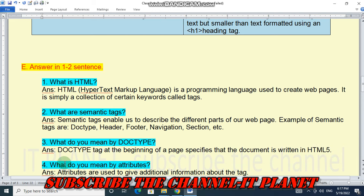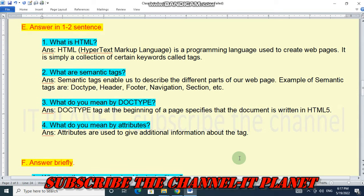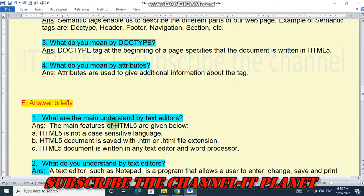Question four: what do you mean by attributes? Attributes are used to give additional information about the tag.